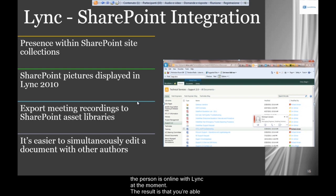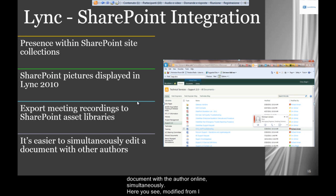The result is that you're able to work online with that person — with the author of the document, for example — and modify the document simultaneously with the author. Here you see 'modified by Fabrizio,' and Fabrizio is online, so let's work together on the document.